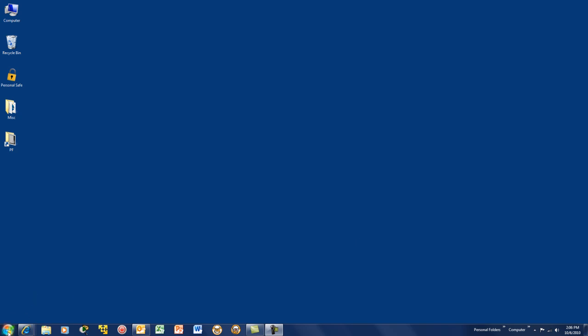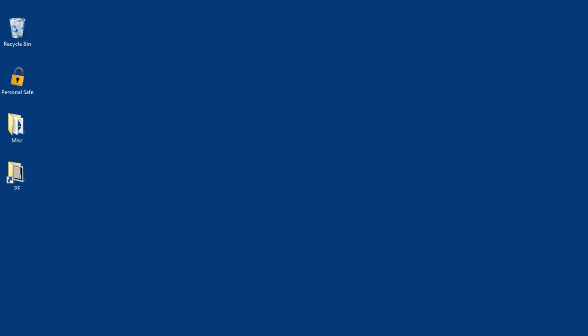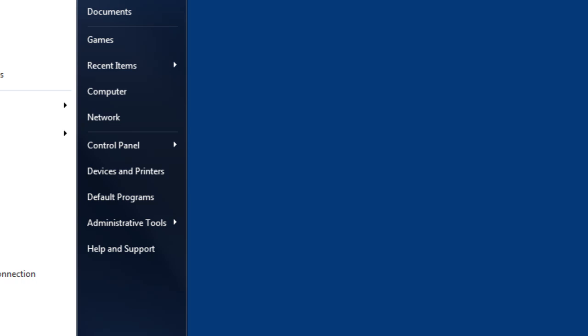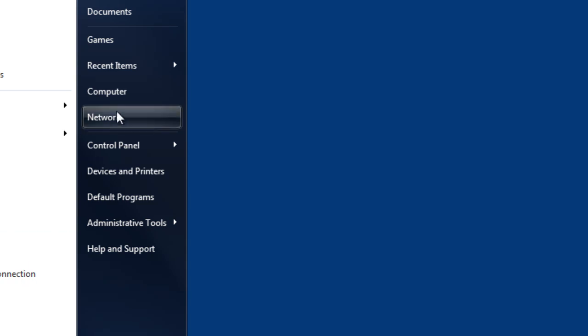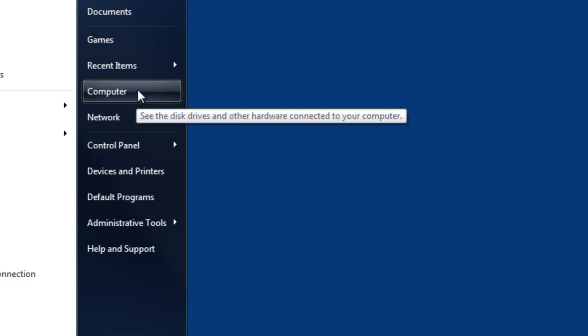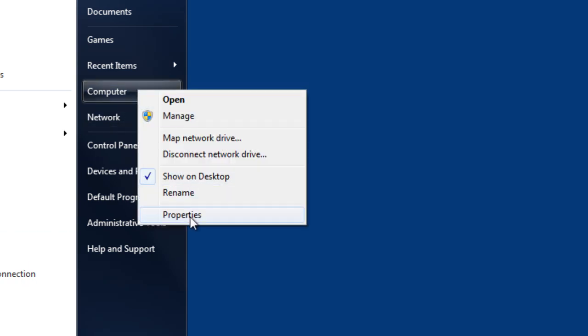First, click your home button within Windows at the bottom left corner. Then right-click Computer and select Properties from the context menu.